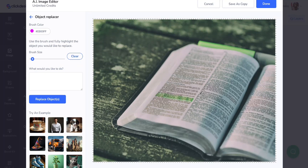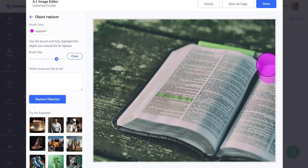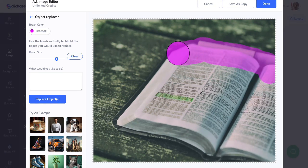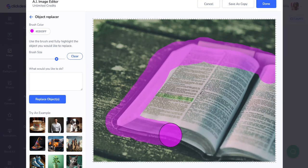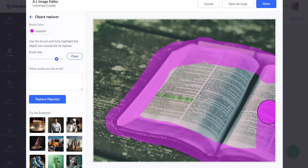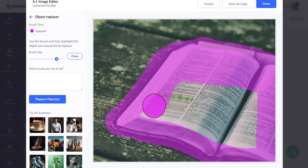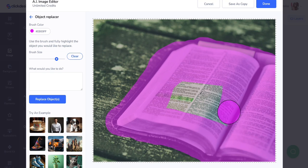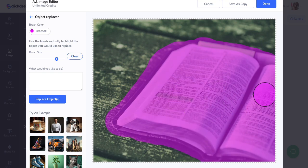When you click on object replacer, you'll see a brush tool. You have to select or highlight the object you want to replace using the brush — you can also adjust the brush size, so let's make it a little bigger. You need to fill in the entirety of the object you'd like to replace. I'm going to highlight the book completely because I want to replace it with something else.